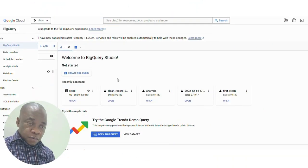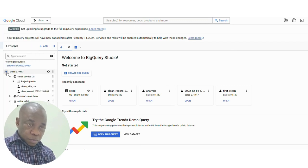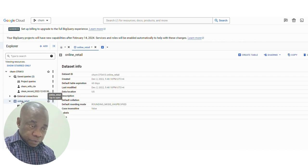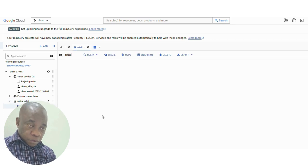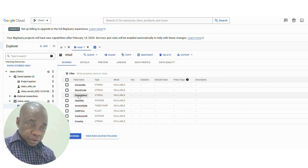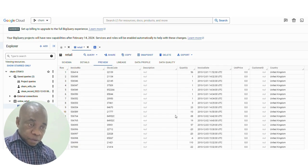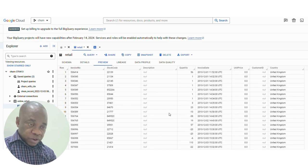Now we're going to look at how CTE works practically. I'm on Google Cloud BigQuery, and I've imported a database — a retail sales database, as you can see. This is what we're going to use to show how this works. Just look through the screen as I walk along with this.